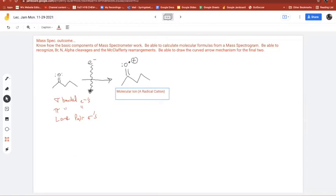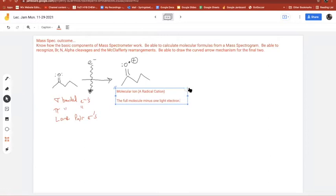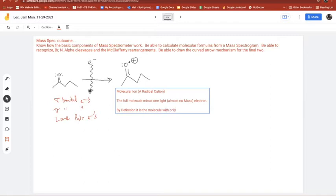You get this molecular ion — also written as M•⁺. It's basically the full molecule minus one light electron. Remember, electrons almost weigh nothing — essentially no mass. By definition, the molecular ion uses the molecule's most abundant isotopes.